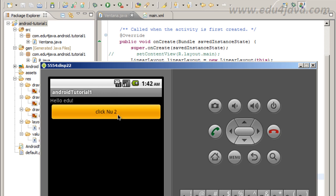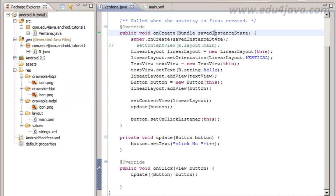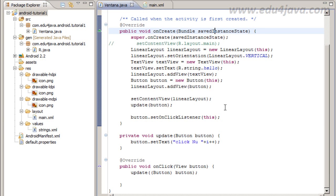Here you can see I click and get one another number. We do all this in Java code. Let's try to do the same in XML.